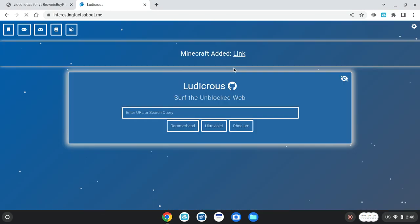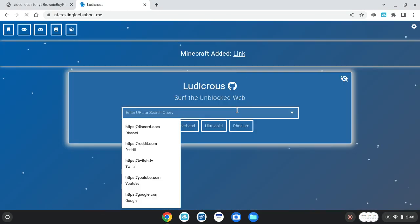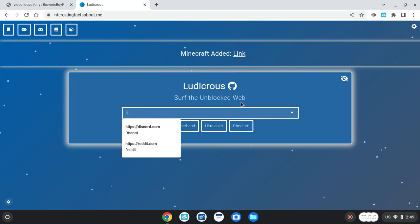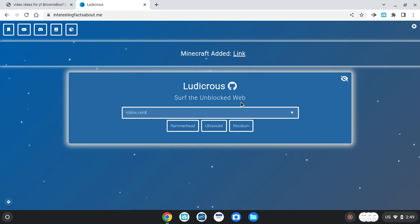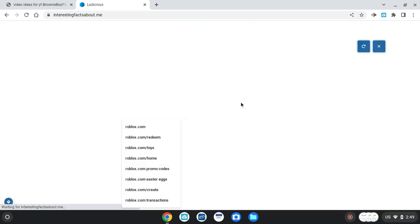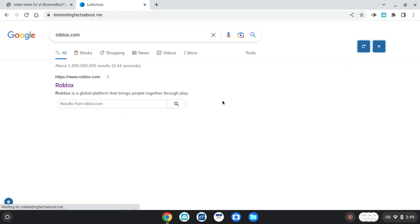Then search up your website or URL, roblox.com, and it will load in perfectly fine. You gotta let this load in. It only takes about 20 to 45 seconds.